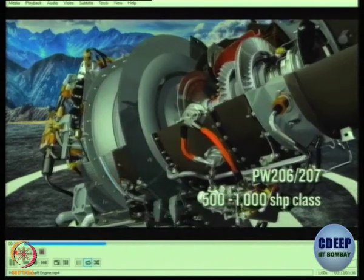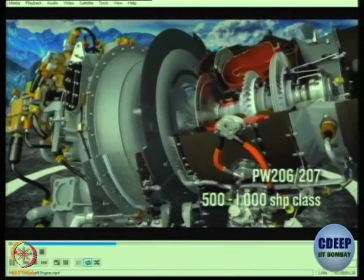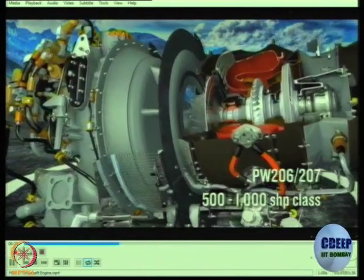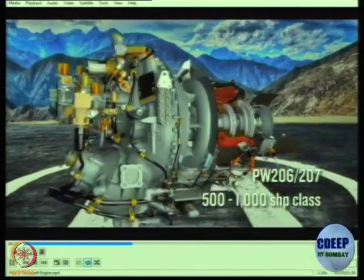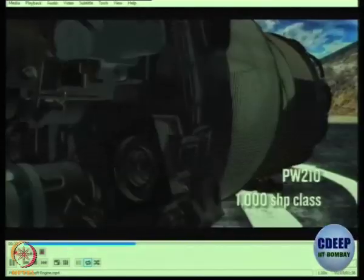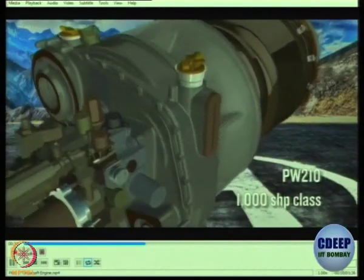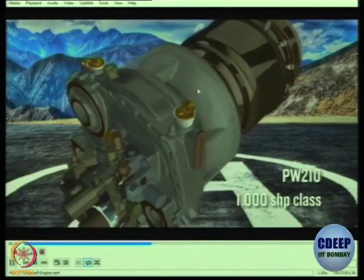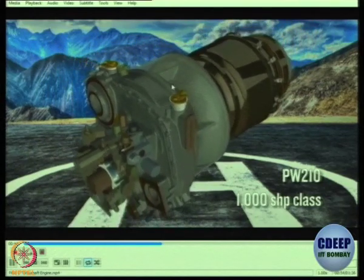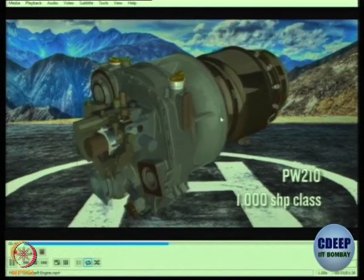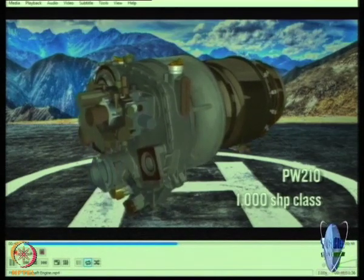Once again, like a turboprop, you do have the intake, you do have the compressor, you do have the turbine. The intake is there just behind the engine. The air is sucked in, and in this case there was a centrifugal compressor because that is very compact.